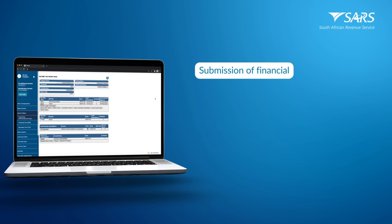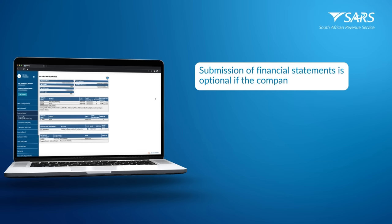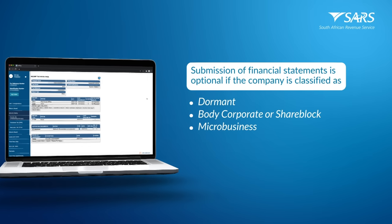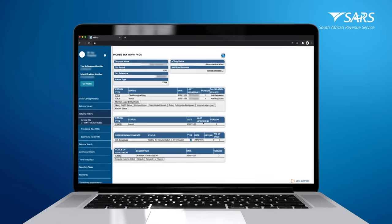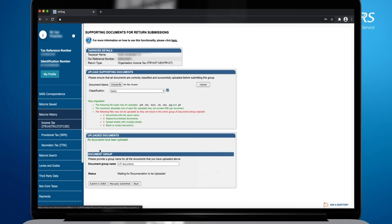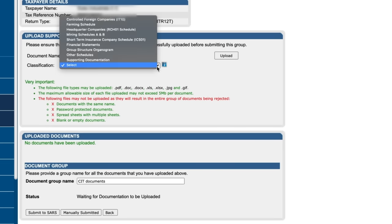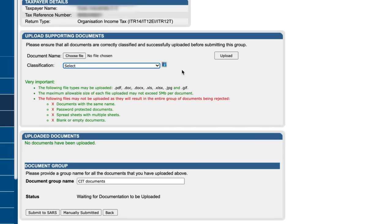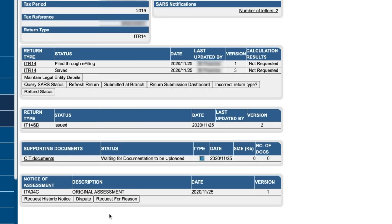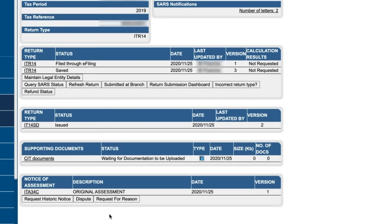The work page will display a supporting documents link for the submission of the relevant supporting documents. The submission of financial statements is optional if the company is classified as dormant, body corporate or share block, or micro business. Click the supporting documents link to open a page where you can upload your documents from the chosen file. You can also select the classification of your documents. Once you have uploaded all your documents, you must click submit to SARS button. You may now go back to the income tax work page.